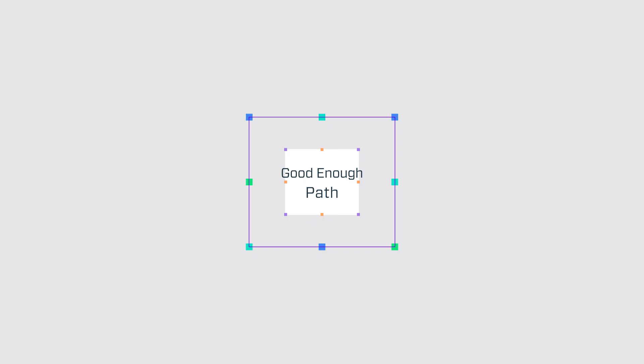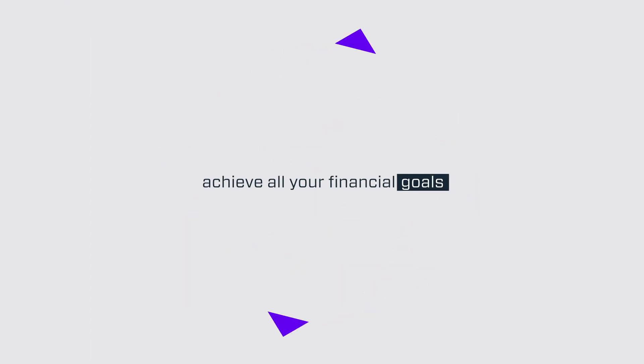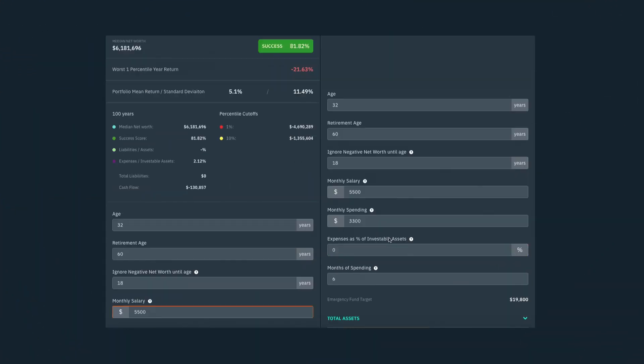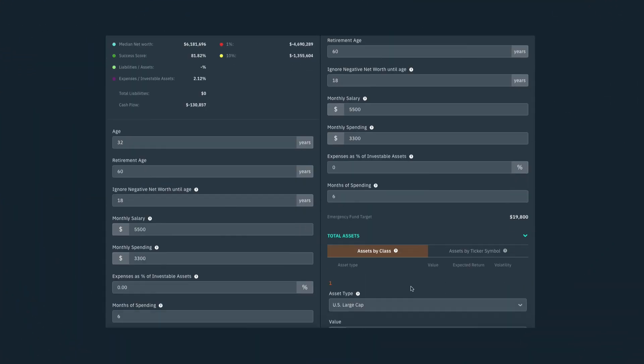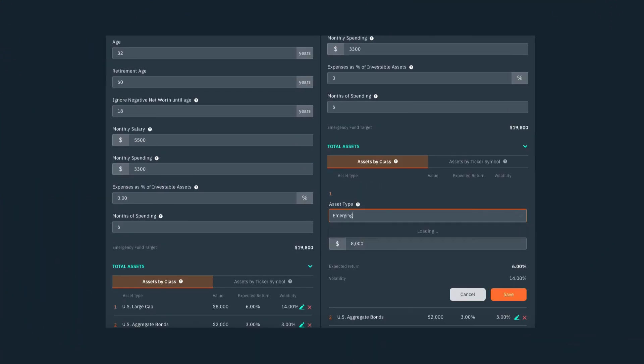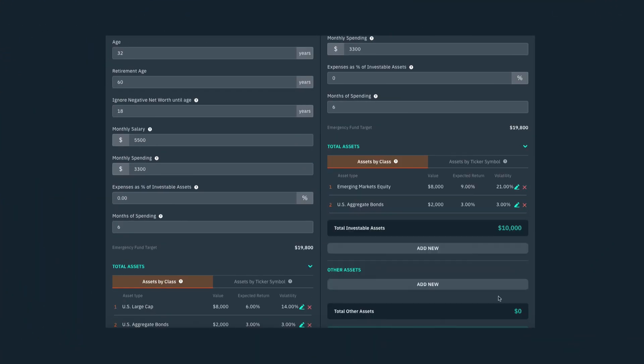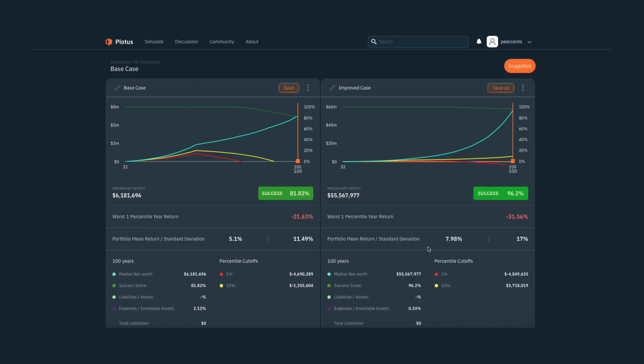Hopefully you're on a good enough path that even if you were to get unlucky, you could still afford your lifestyle and achieve all your financial goals. If not, you can play with the simulation inputs to see what it would take to achieve that level of security.